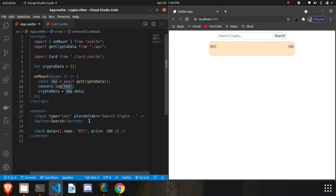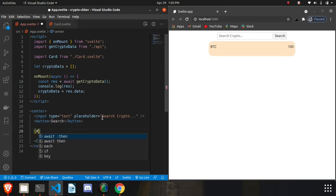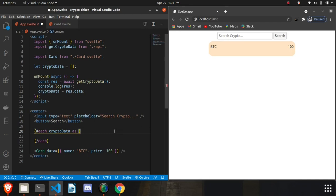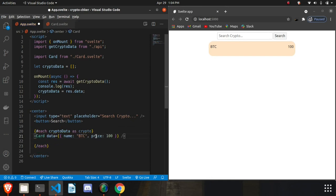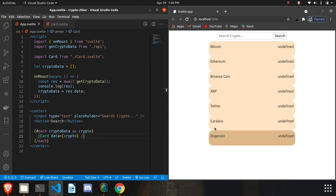There's a cool feature in Svelte — you just add the #each keyword to loop through an array. So we write '{#each cryptoData as crypto}' and place the Card component inside the block, passing the crypto object as data. Then we close with {/each}. You can see the cards are being created dynamically now.